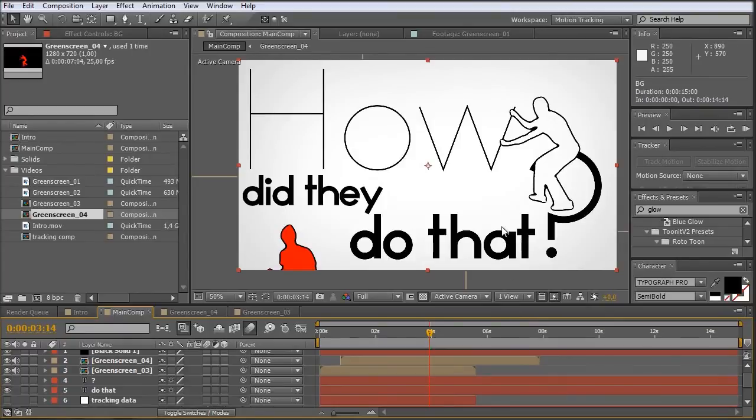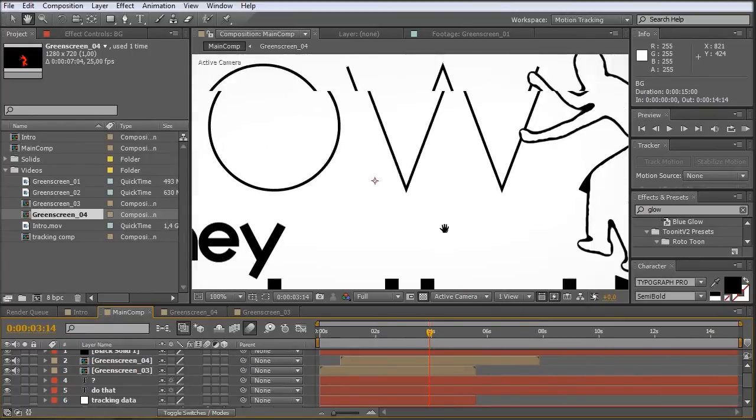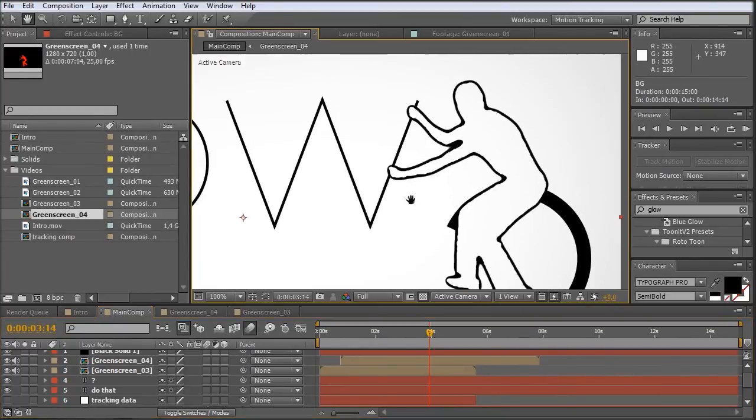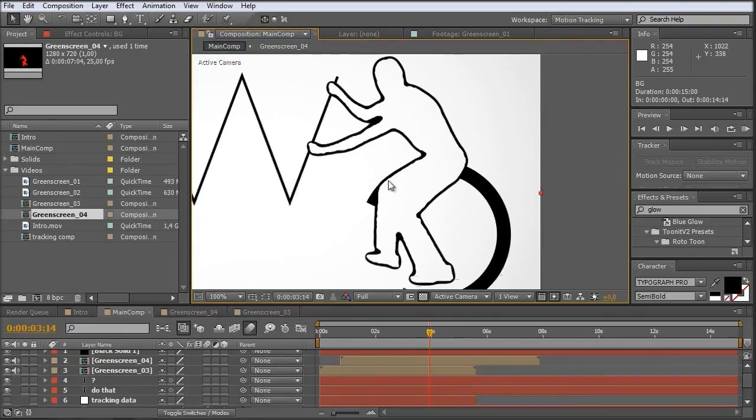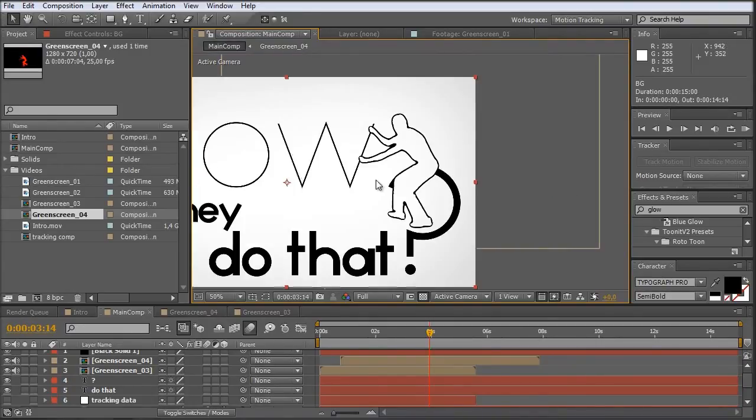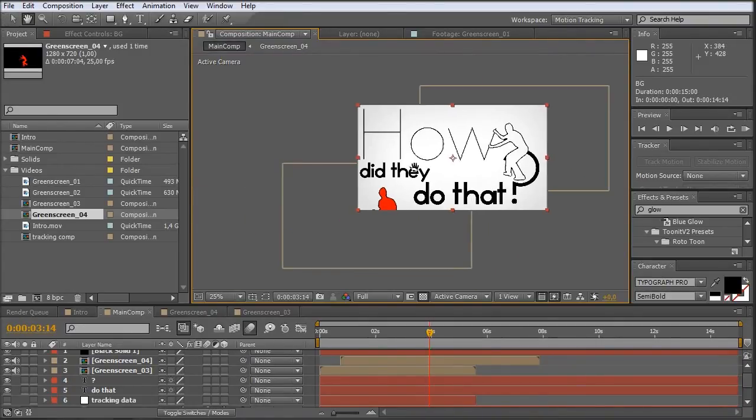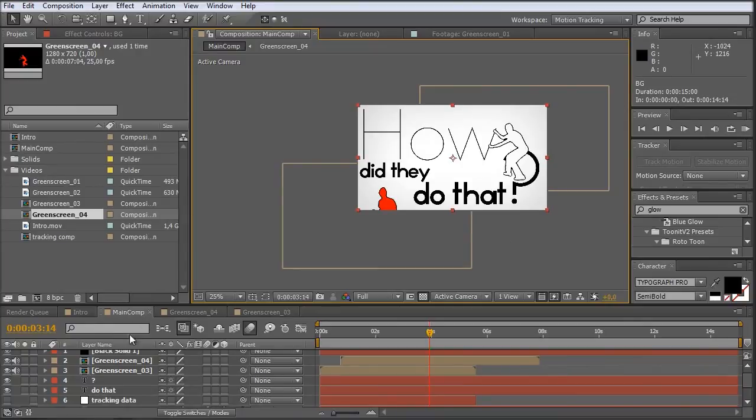This is looking nice. A nice black and white outline style.